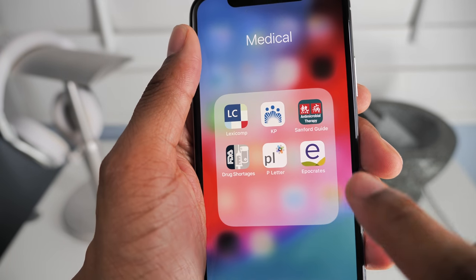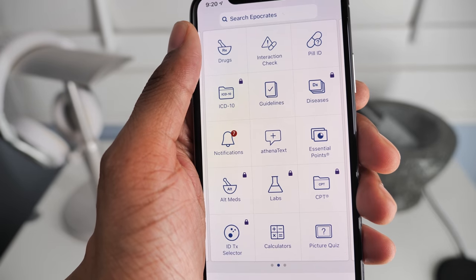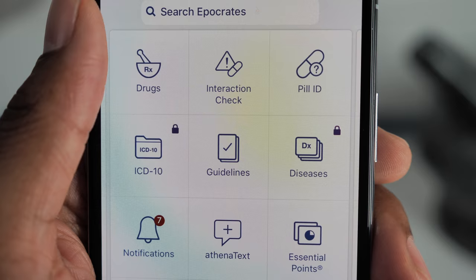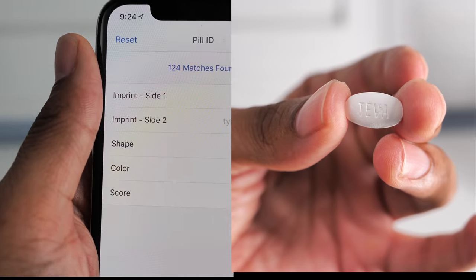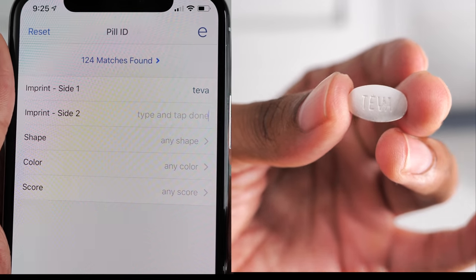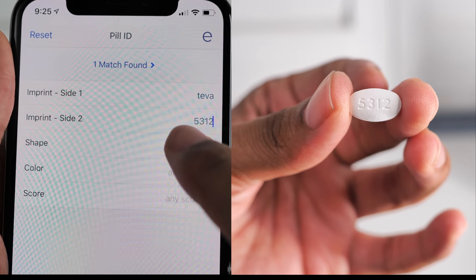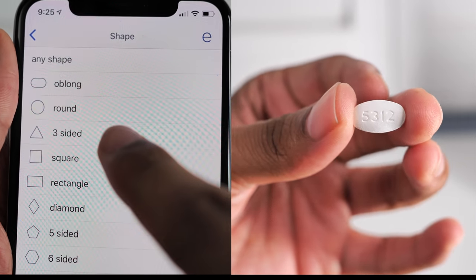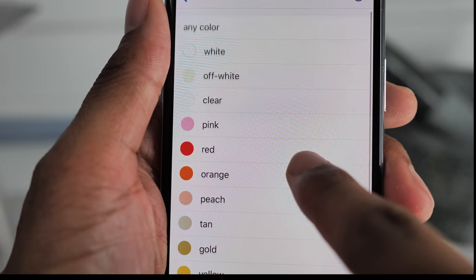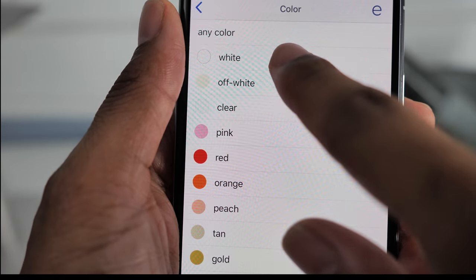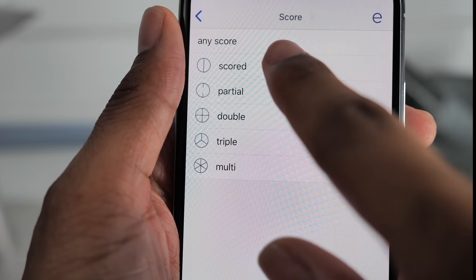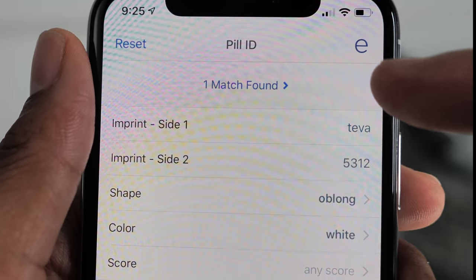Once you figure out the specifics of your pill, open up the Epocrates app and in the upper right-hand corner you'll see 'Pill ID' — go ahead and press that so we can enter the information. On one side we see 'Teva,' which is the name of the manufacturer — go ahead and put that in. On the other side of the pill you'll see the number 5312. Next, enter the shape — in this case it's an oblong, odd-shaped tablet. The color is white, and there's no scoring or perforations, so we press 'any score.'